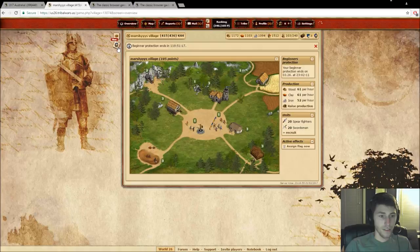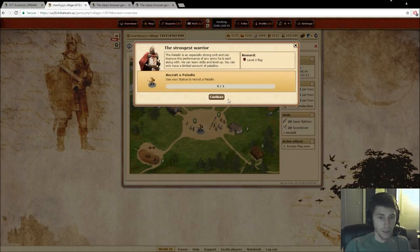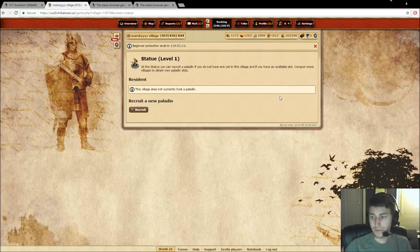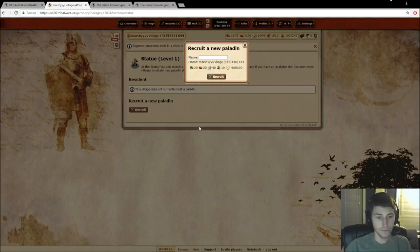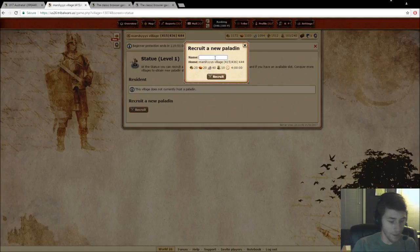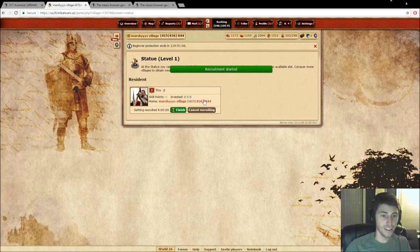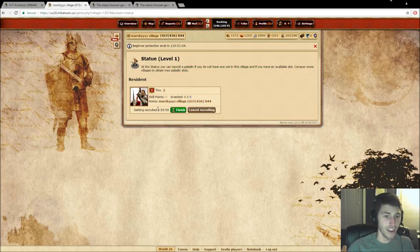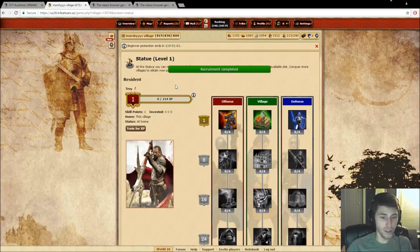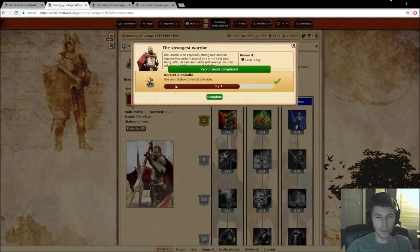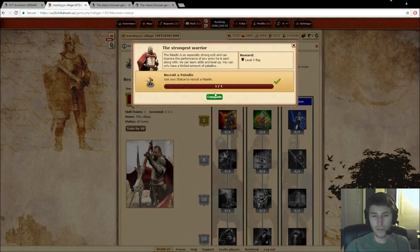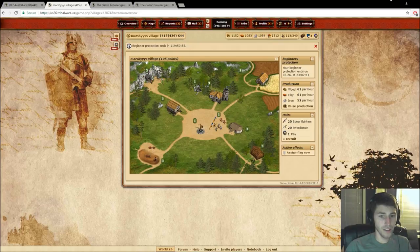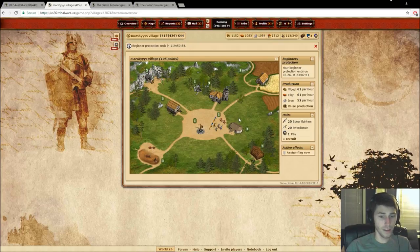So now this quest is going to be asking us to recruit a paladin. And we're going to name him, we're going to name him Troy. Because he just looks like a Troy. And your first paladin, you can finish for free. But I'm pretty sure it's about 6 hours, if I'm not mistaken, to create a paladin if they are killed in battle.